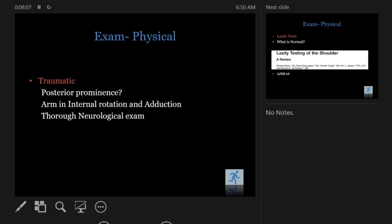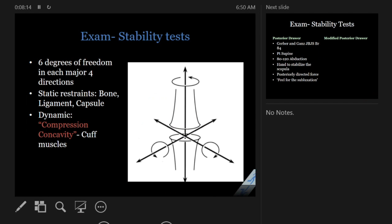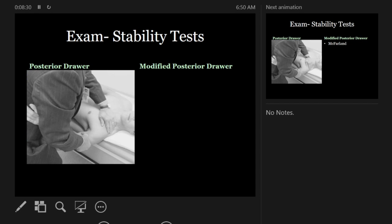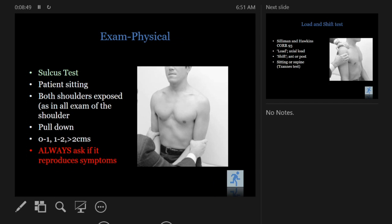Examination is standard — we start with a shoulder exam — but when you assess laxity you need to know what normal laxity is. In some younger patients they're just hyperlax everywhere, so compare both sides. Key tests include the posterior drawer — stabilize the scapula and try to sublux the shoulder — or a modified posterior drawer in smaller patients. The sulcus test is done with the patient seated, pulling on both shoulders and looking for gapping. Always ask if it produces symptoms; a positive sulcus sign indicates rotator interval involvement.